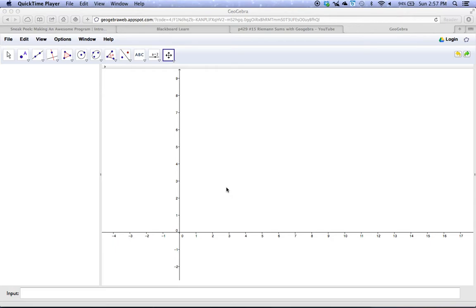If you happen to have a TI-83 or a TI-84, there's a function called fnint that you can use to find values of definite integrals, and you can also use GeoGebra to do the same thing.